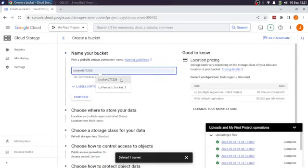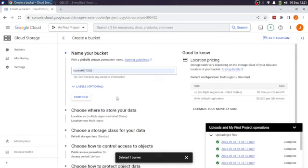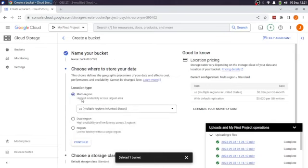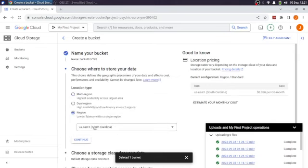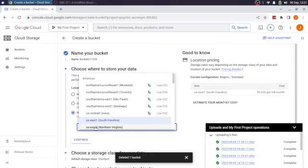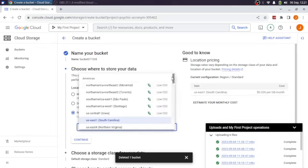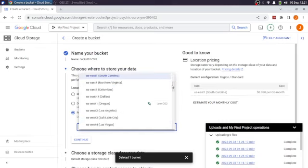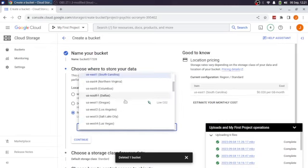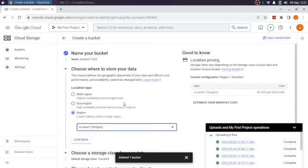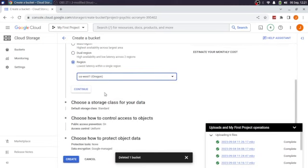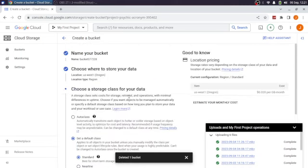So we're going to go ahead and take that name again. We're going to continue. We're going to choose just a region. The region is going to be U.S. West 1. So of course, we will choose it to run out of the Dalles of Portland.